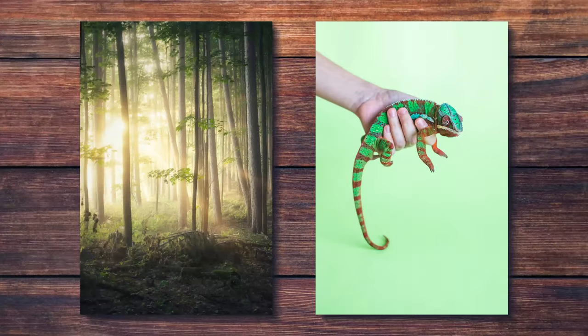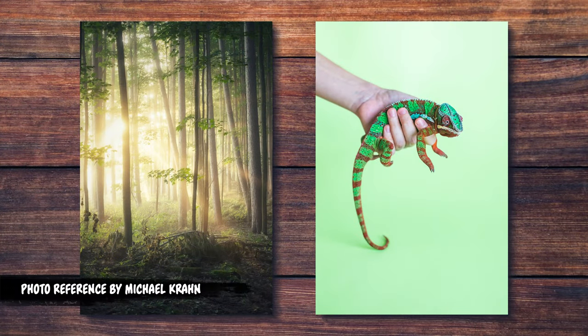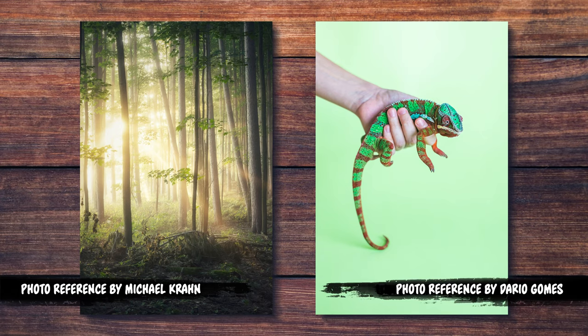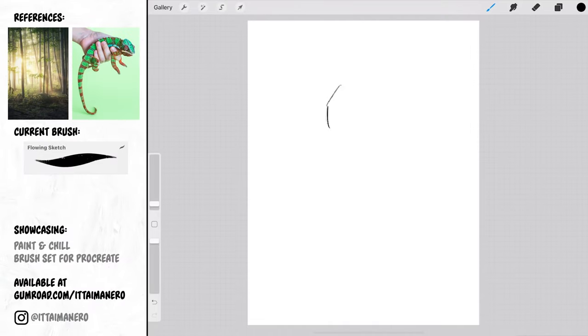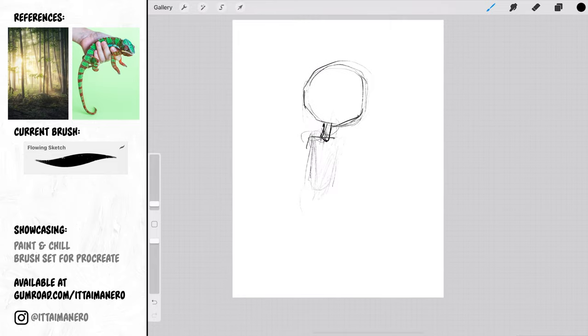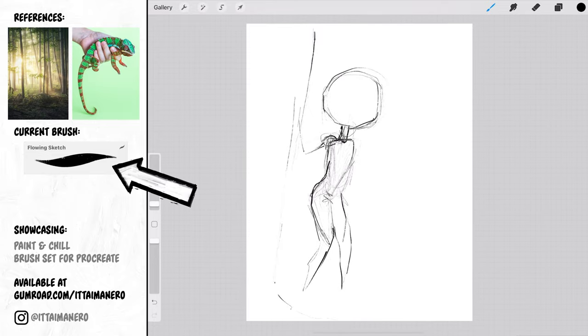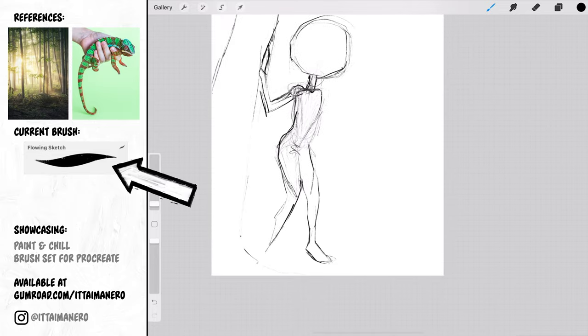I will also be using this couple of awesome reference photos by Michael Cran and Darío Gómez. Remember that you can see what brush I'm currently using at all times by looking at this rectangle right here.